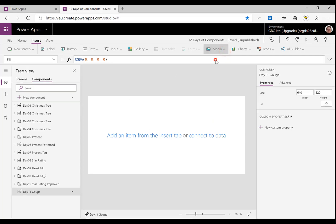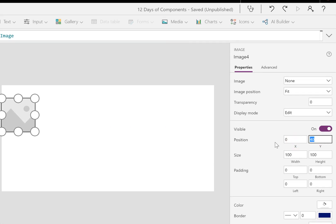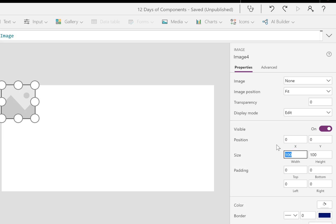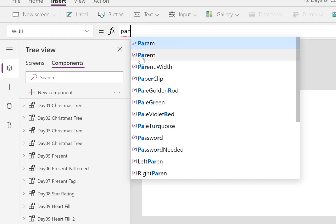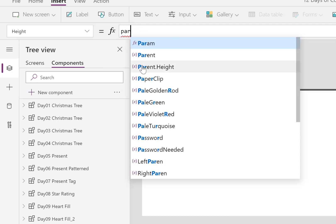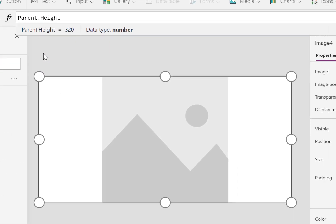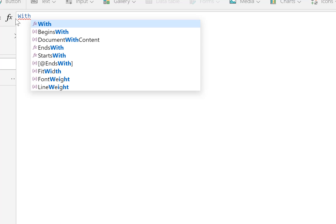We've got our component. We're then going to add an image and it's going to be at 0,0 on the x and y, the width is going to be the parent dot width, and the height is going to be the parent dot height. So our image fills our whole component. Then we're going to put in our SVG code.